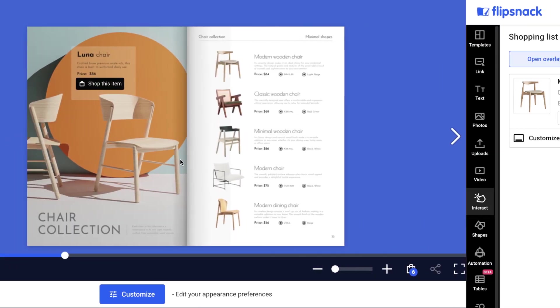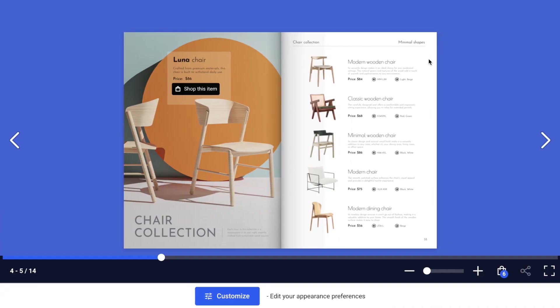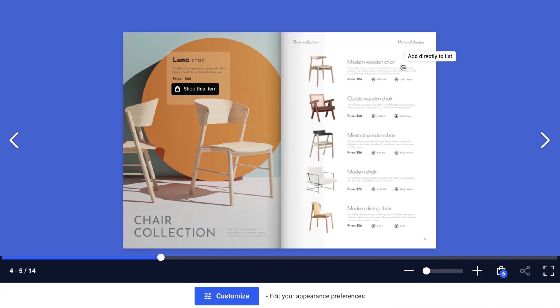In contrast, Add Directly to List swiftly adds products to the shopping list, streamlining the process for your clients.